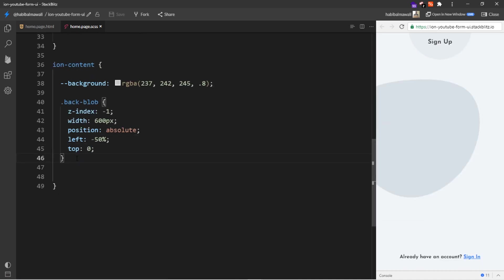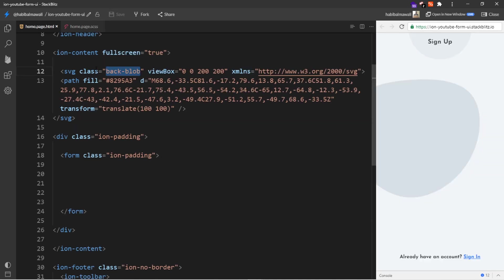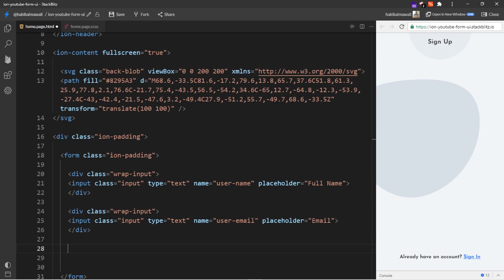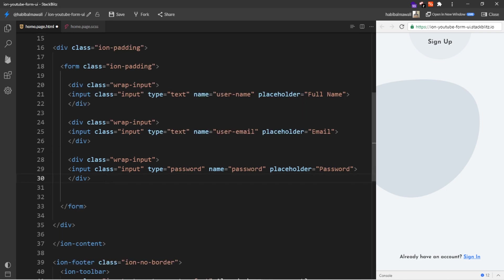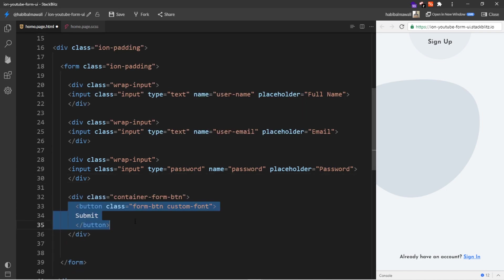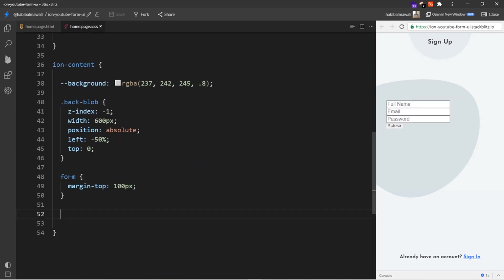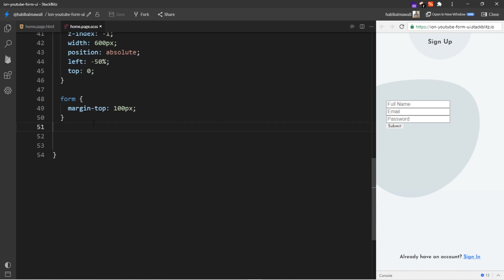For the form I will add margin top 100 pixels. I will go back to home page HTML and add the inputs for the full name, email address, and we need the password, then for the button. It will be like this. I will save it.